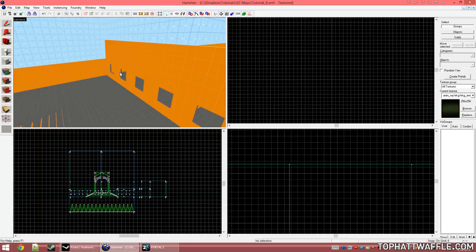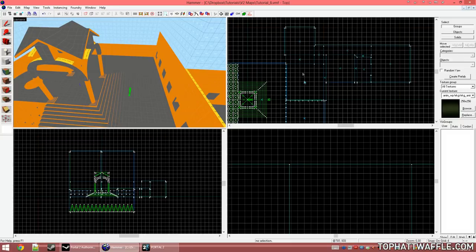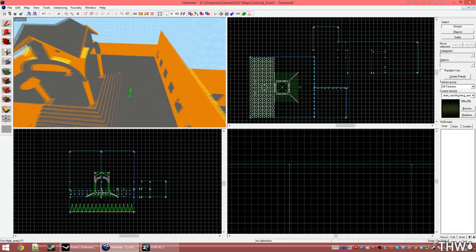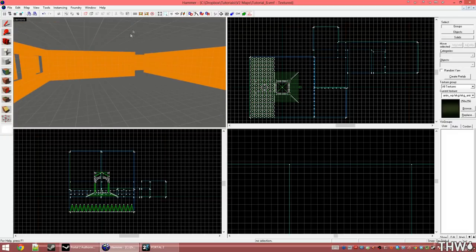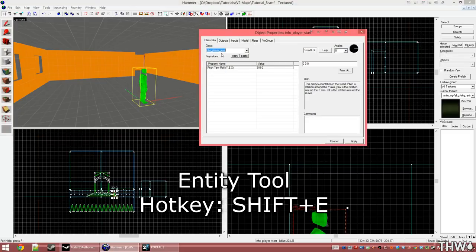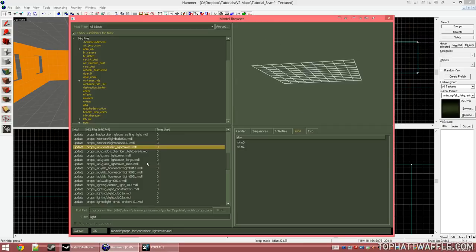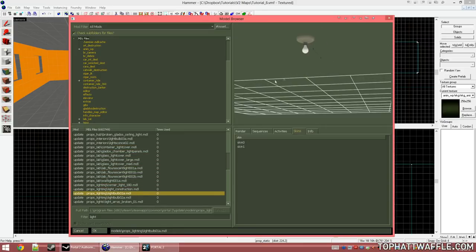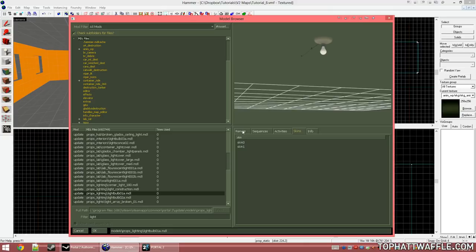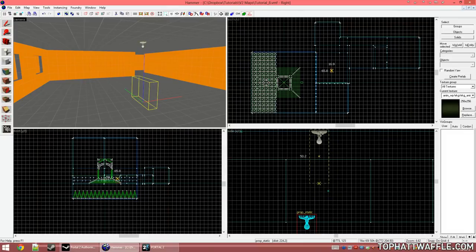Now we're going to actually implement lighting into our level, starting with a basic light and then moving into more advanced topics. The map I'm working with is a modified level from the seventh tutorial with a small house built onto the back. We're going to start by pressing Shift+E and placing a new entity, then changing it to a prop_static. It's very important to have an actual visible source for your light. Search for 'light' in your model browser filter and find a model you like — I'll find this one. In the models tutorial we discussed skins; there are two skins, one for off and one for on. I'm going to select the on skin and place my model on the ceiling.